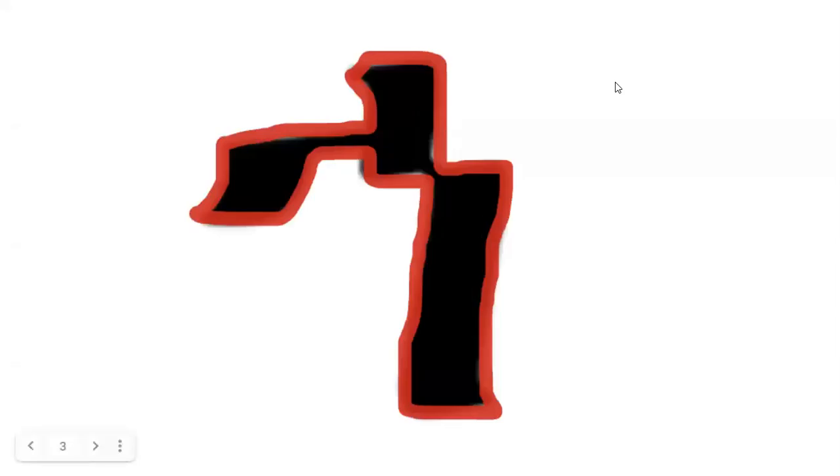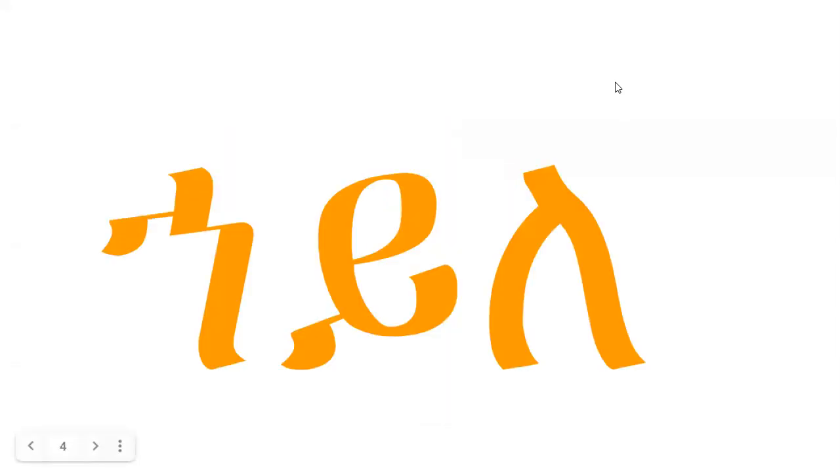The first letter is Ha. Ha. Ha. Ha. One word that starts with Ha is Haile. Ha, Ye, Le. Haile.